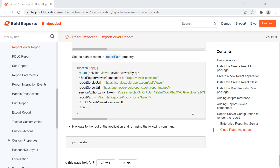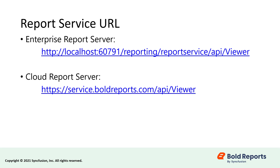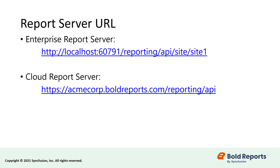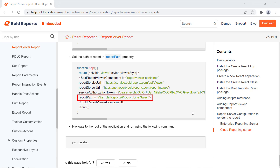The Bold Reports team has also documented the steps for loading the report from the cloud report server. The steps that need to be followed are the same, but only the report service URL and the report server URL will differ based on your cloud server configuration. As the service for the cloud reporting is hosted separately, reporting/reportservice is not mentioned in the report service URL. And as multi-tenancy is not supported in the cloud reporting server, the site information is not required in the report server URL. You also need to generate the service authorization token from the cloud report server, as well as the path of the report needed to render it in the report viewer.